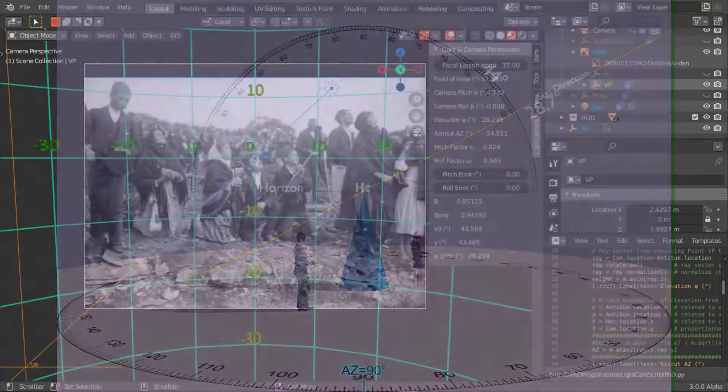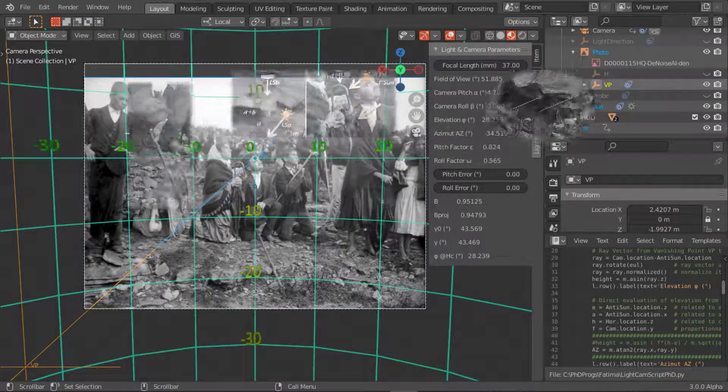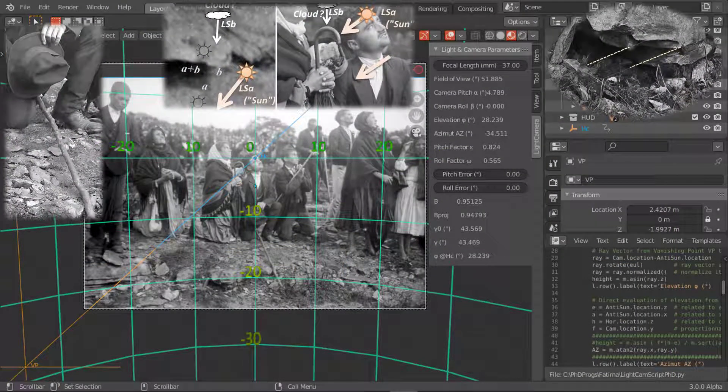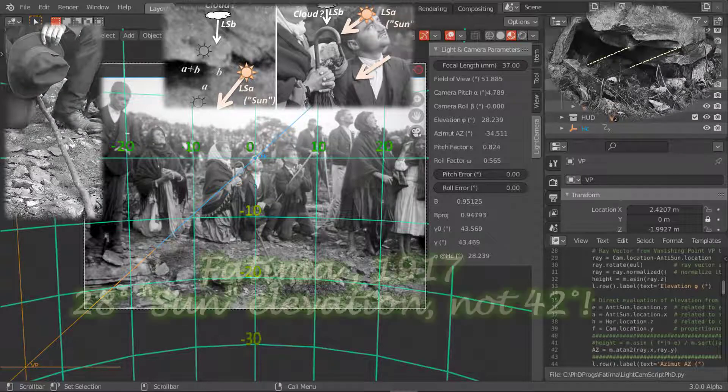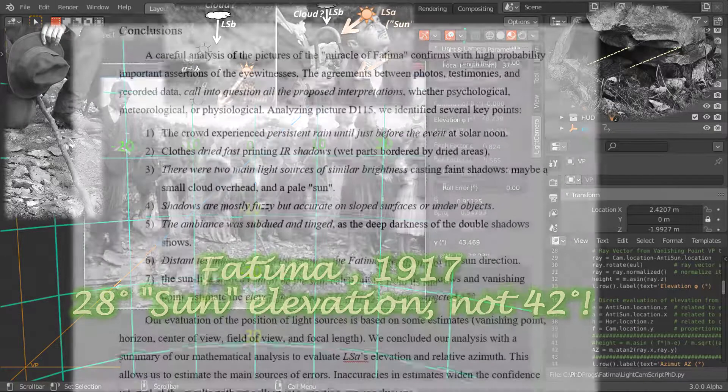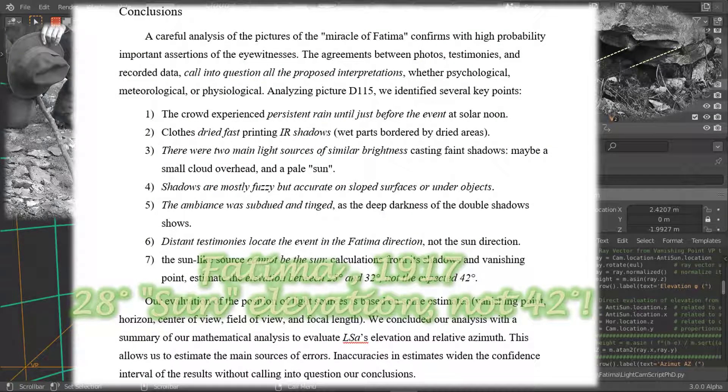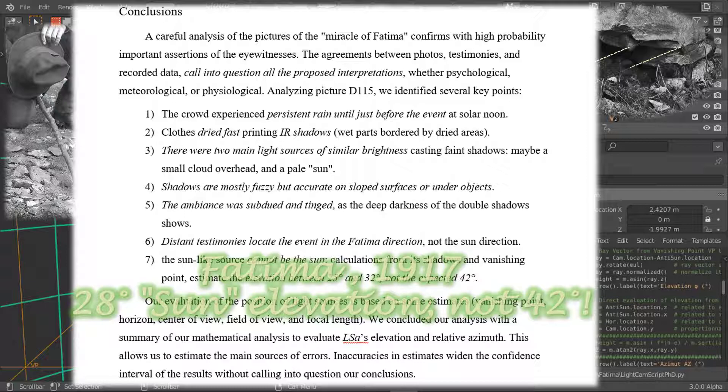Our conclusions? The elevation of LSA is quite lower than that expected for the astronomical sun. All in all, the in-depth analysis of pictures and testimonials invalidate any attempt at coherent explanations made so far: meteorological, physiological, or psychological.